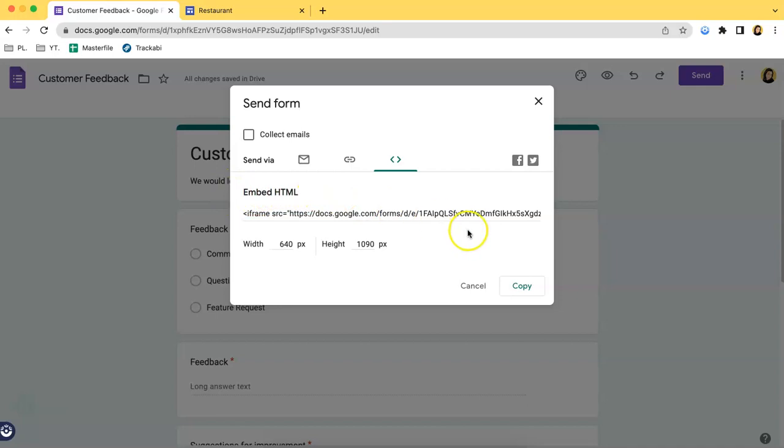And over here you can adjust the sizes of the form. So for example, that's the size that you want, just click Copy.